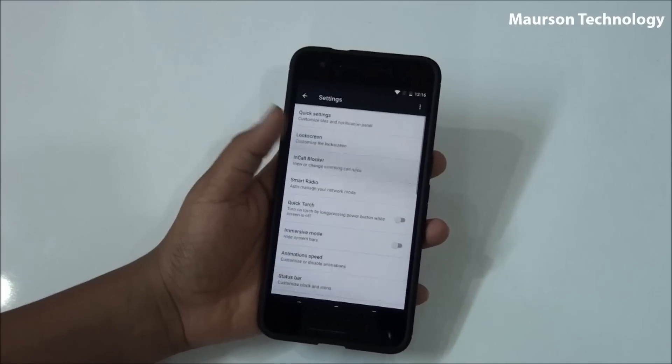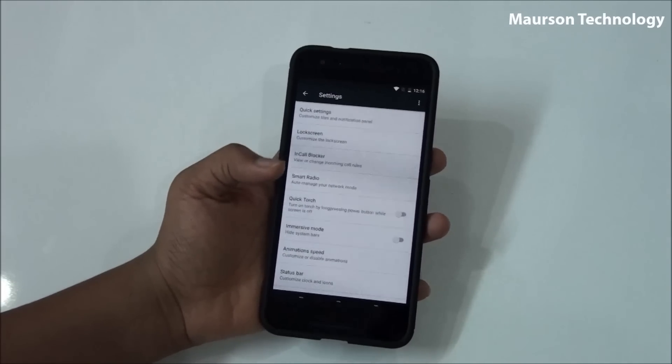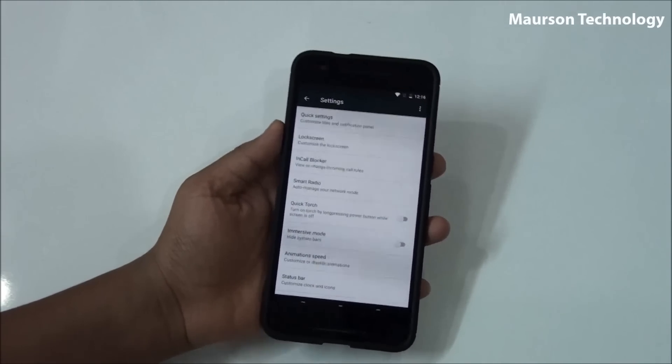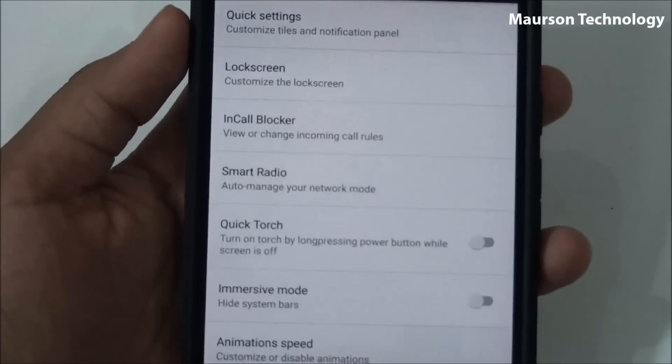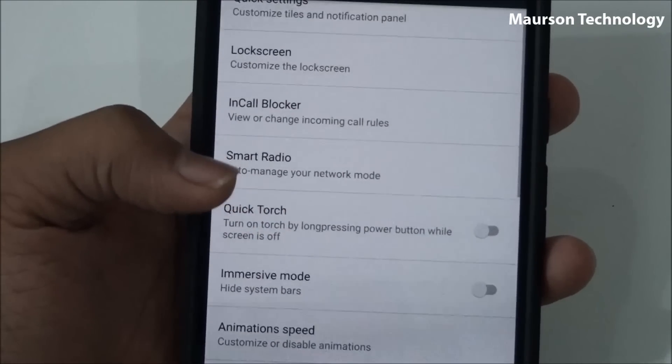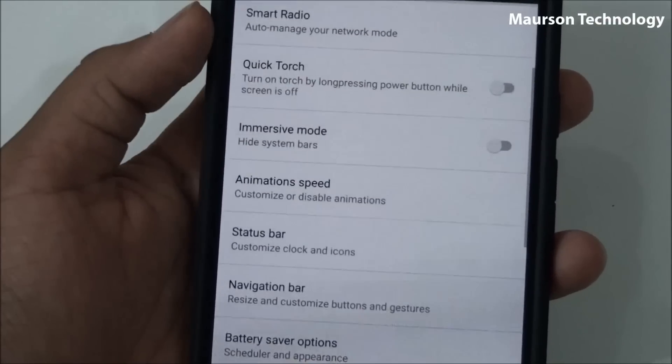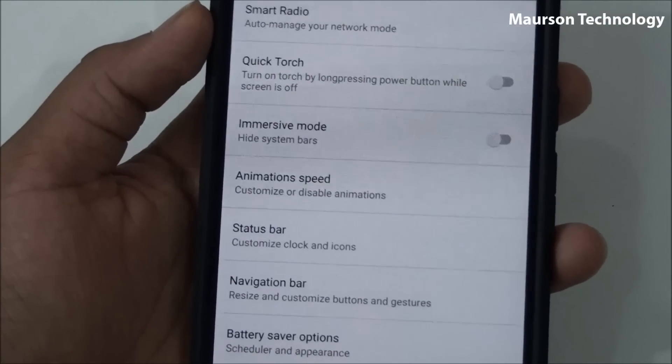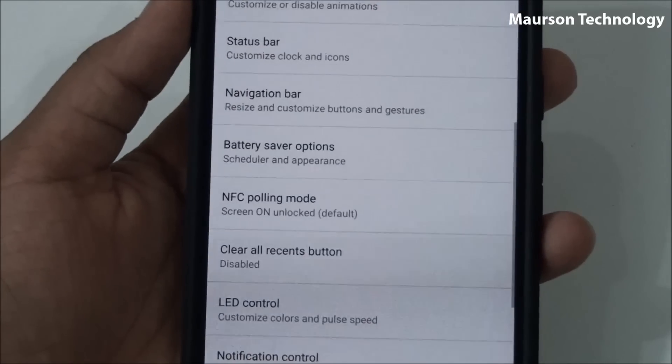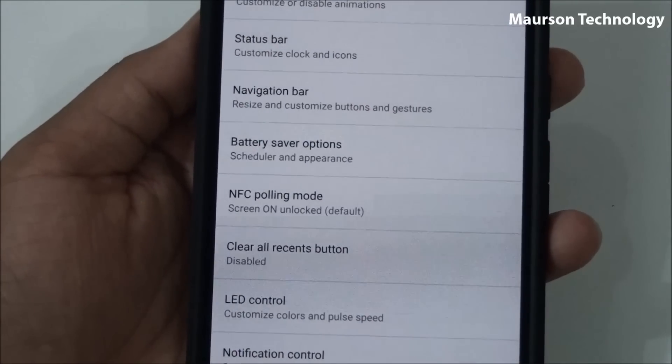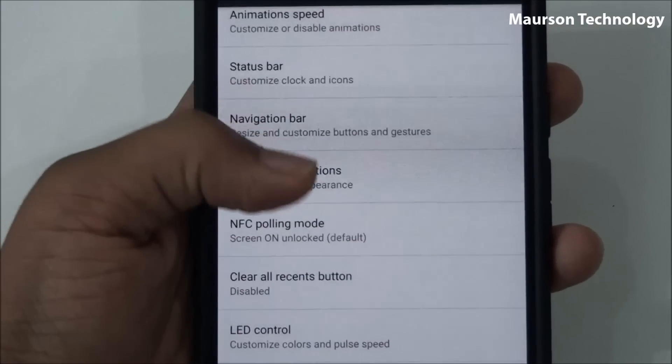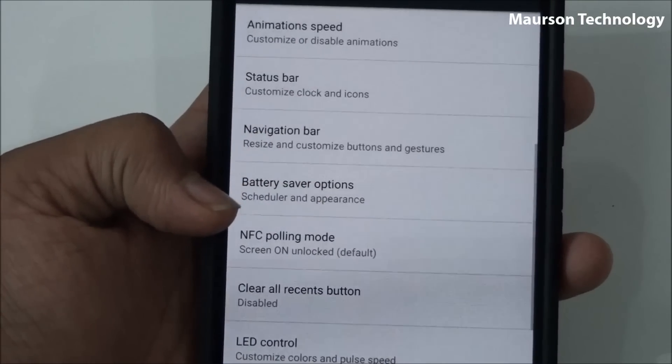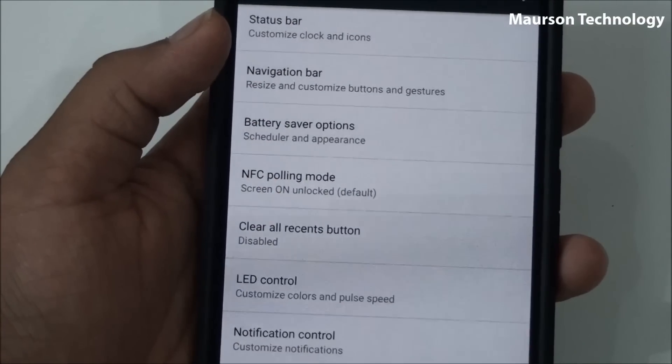Moving on to the next thing, we have call blocker, so you can block any call you want. Then you have smart radio, again a good thing. Quick torch, then long pressing the power button will enable the quick torch. Immersive mode, you have status bar, navigation bar.